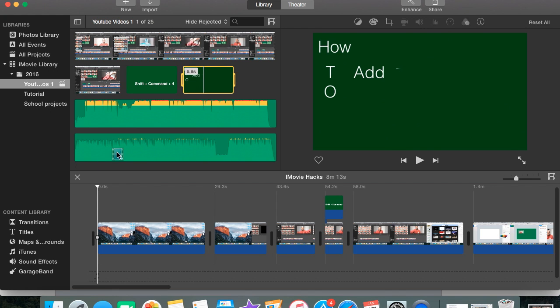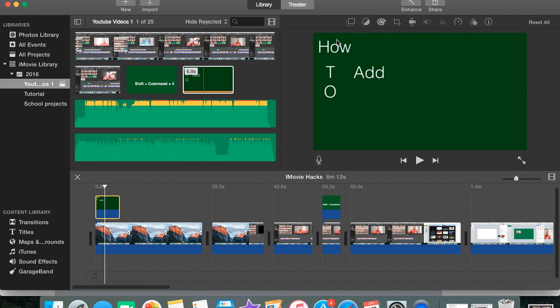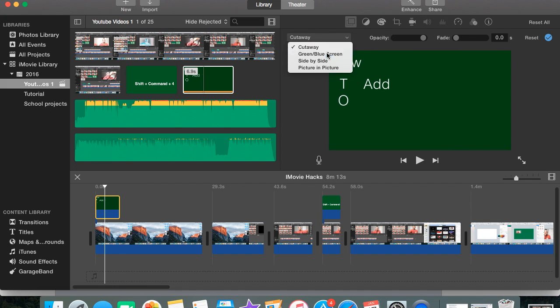You're simply going to put it over the footage that you want, press Picture in Picture, and press Blue/Green Screen.